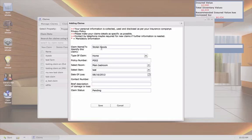This type of claim, either home or vehicle. I chose home. Then you're going to want to select a room. In this instance, I did main bedroom. And then select the item. In this case, we're just doing a test.